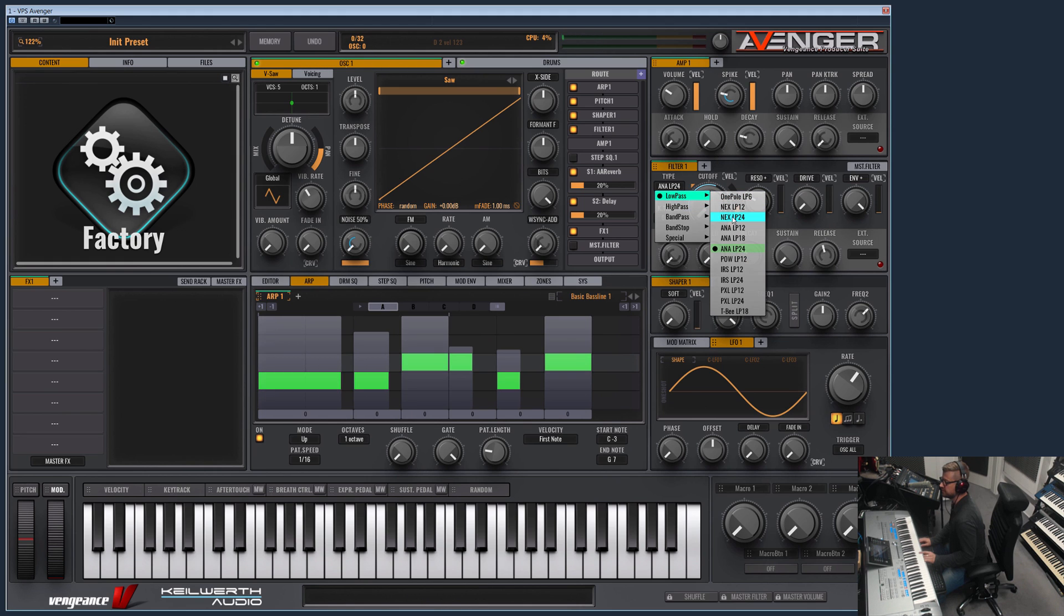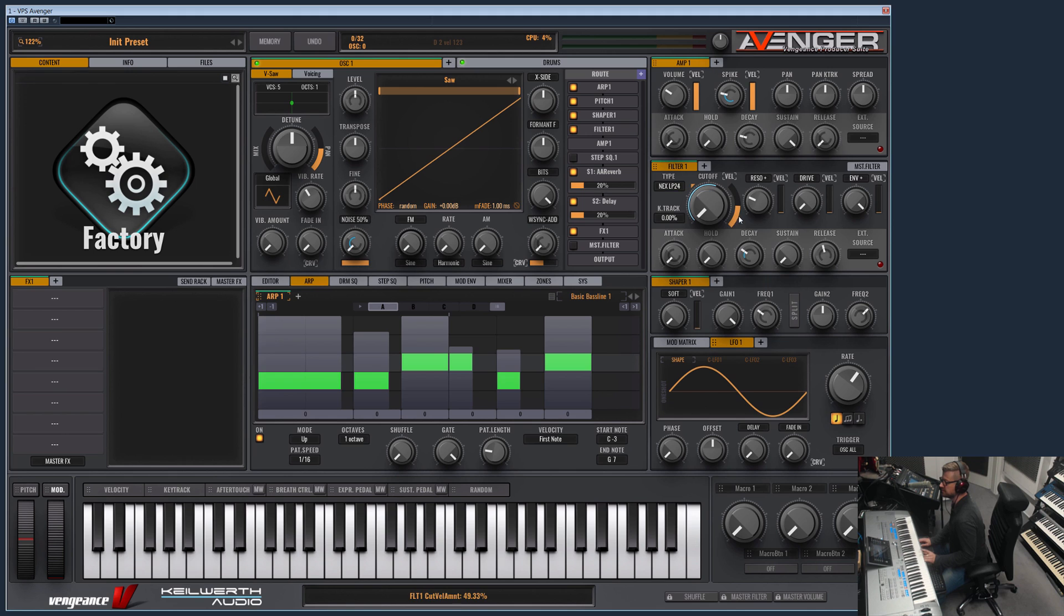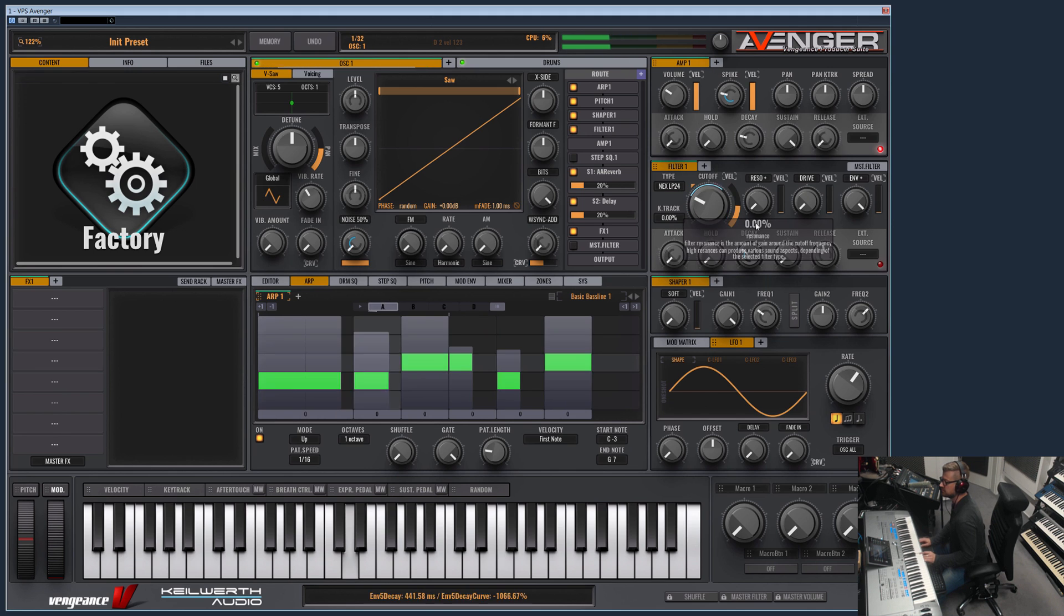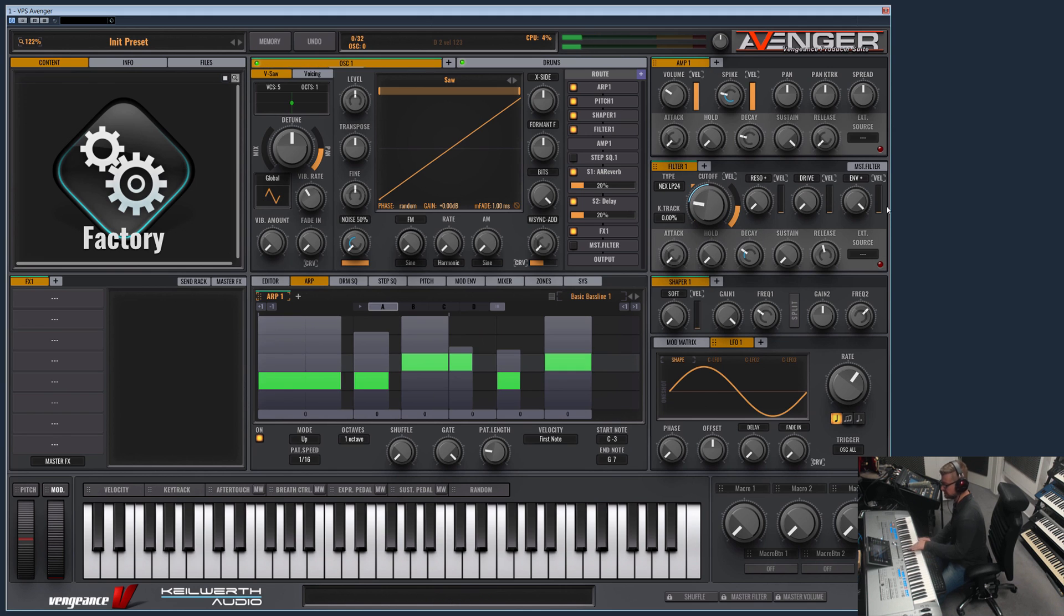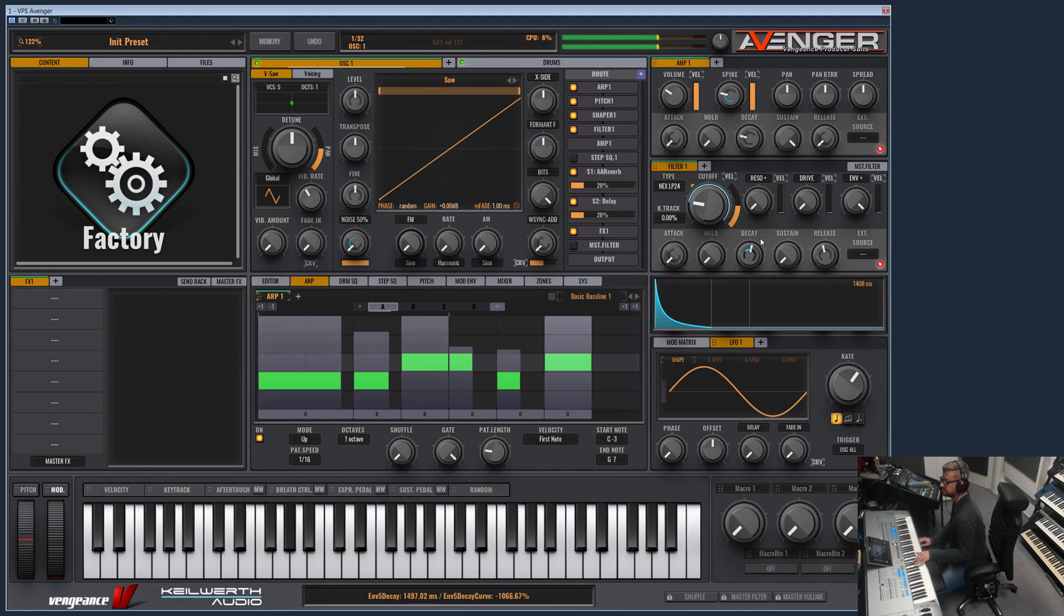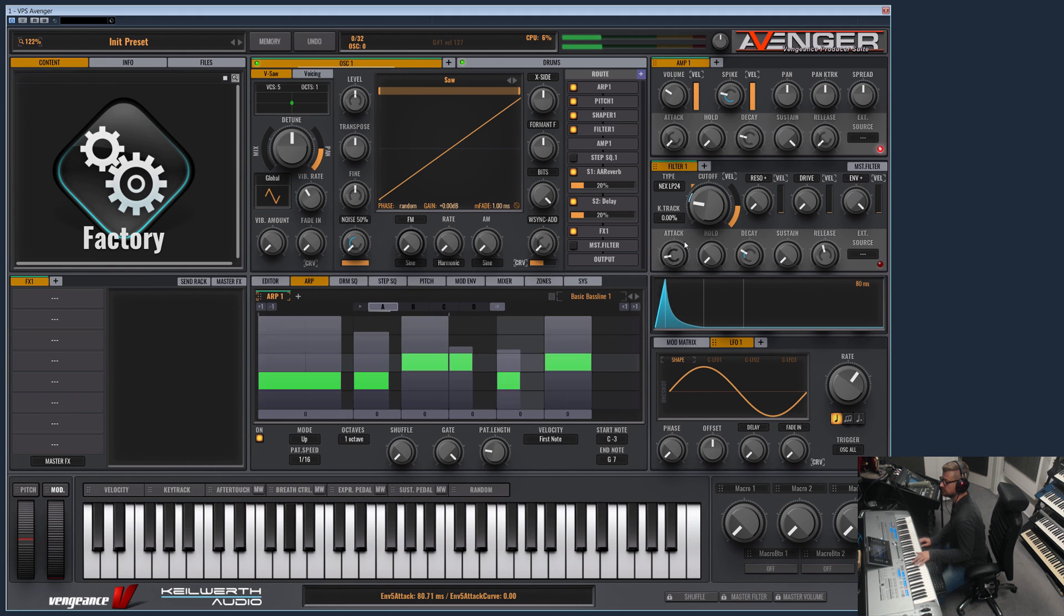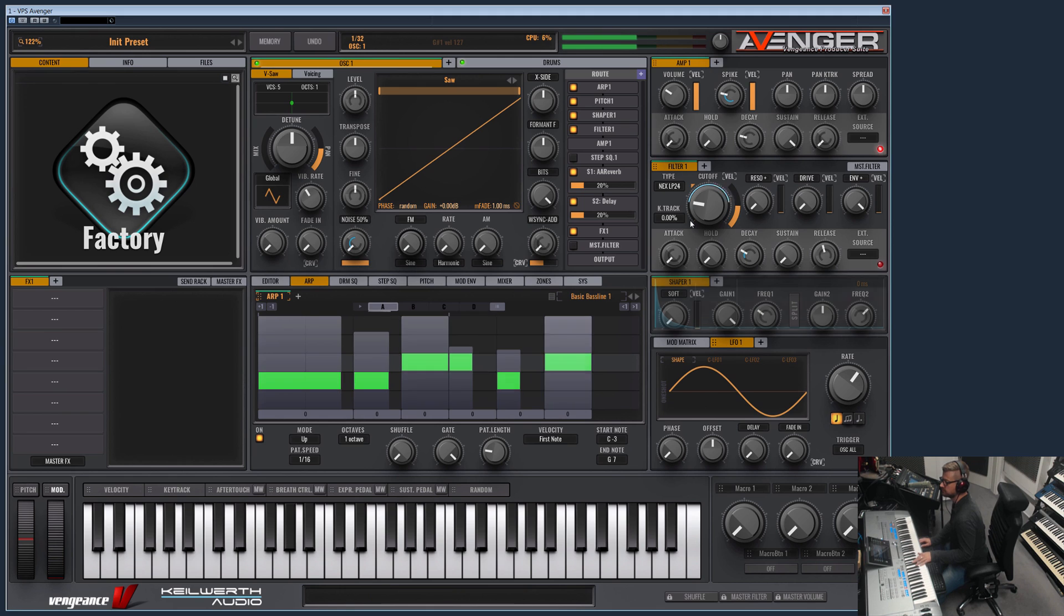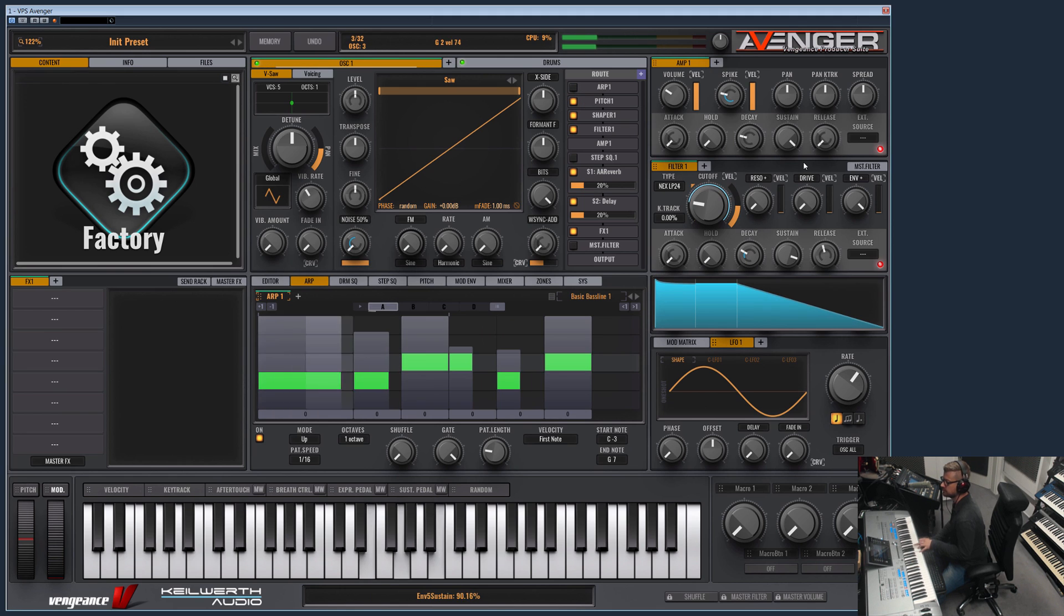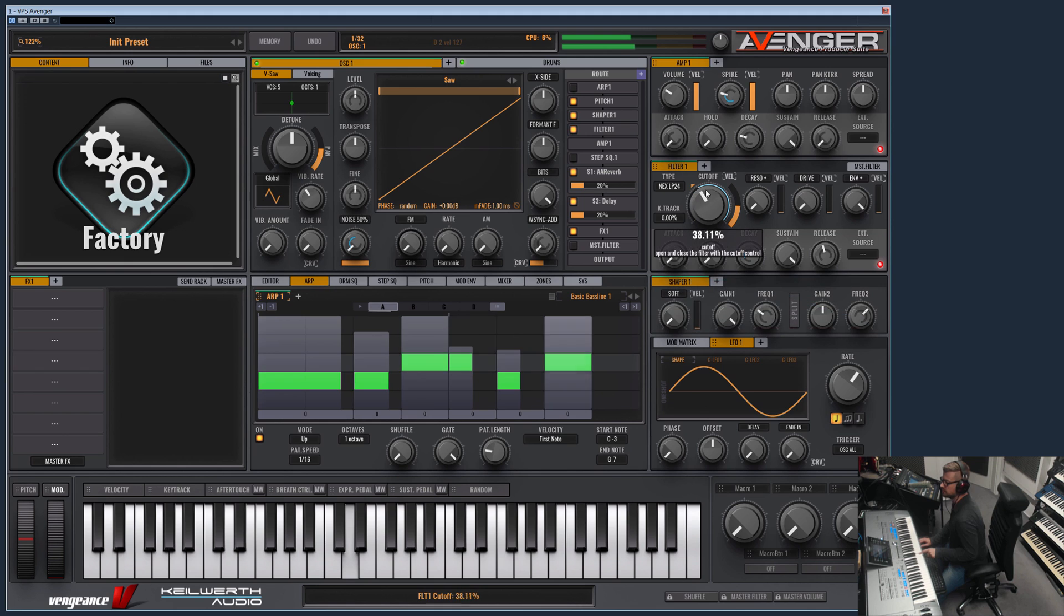You have more filter types. For example, the Nexus filter, which is really nice analog sounding. So let's reset this.